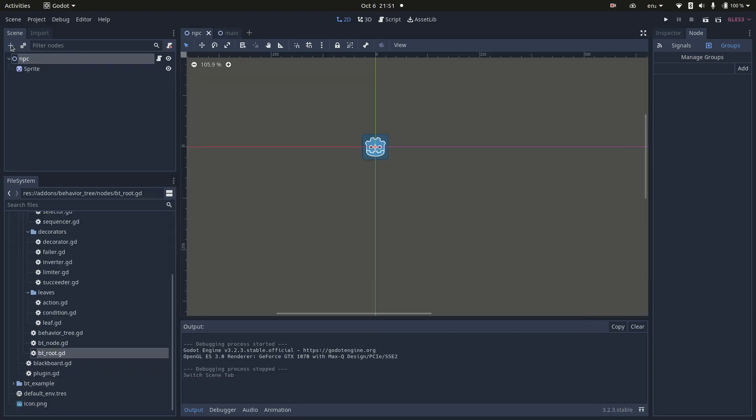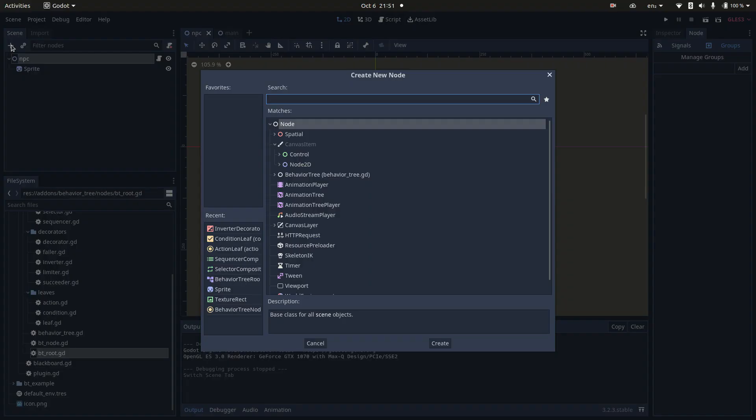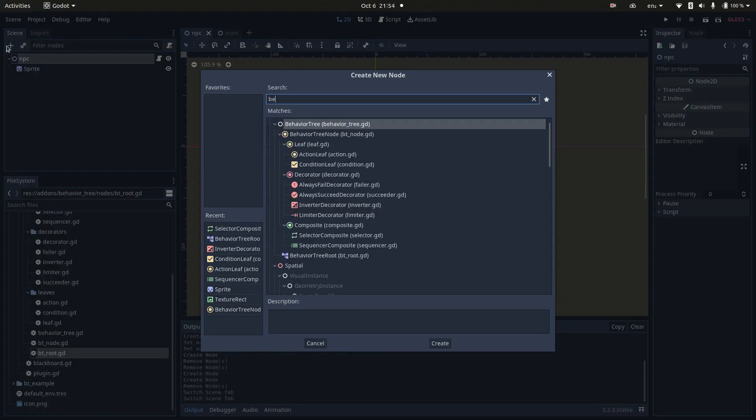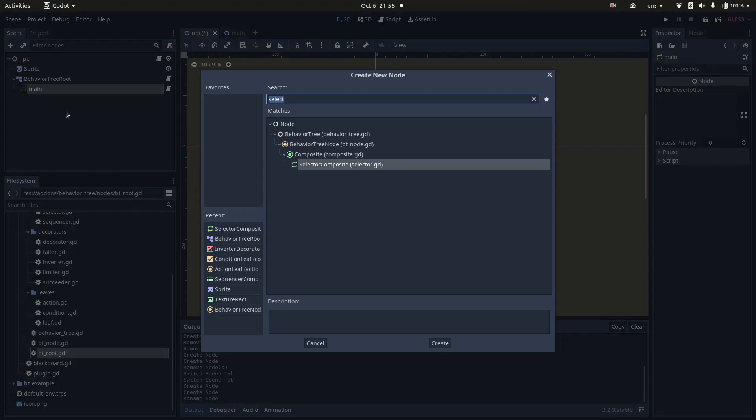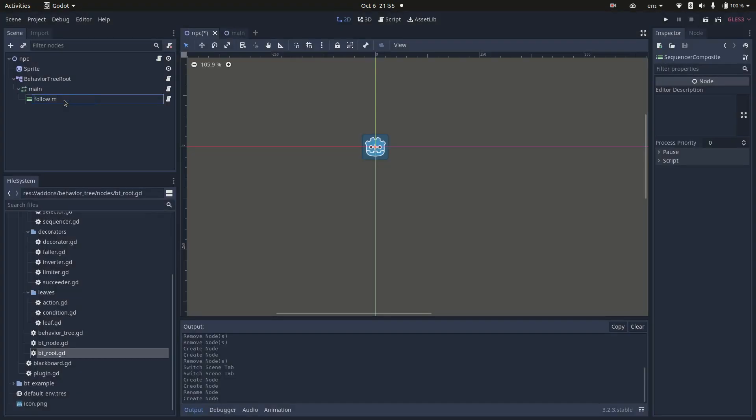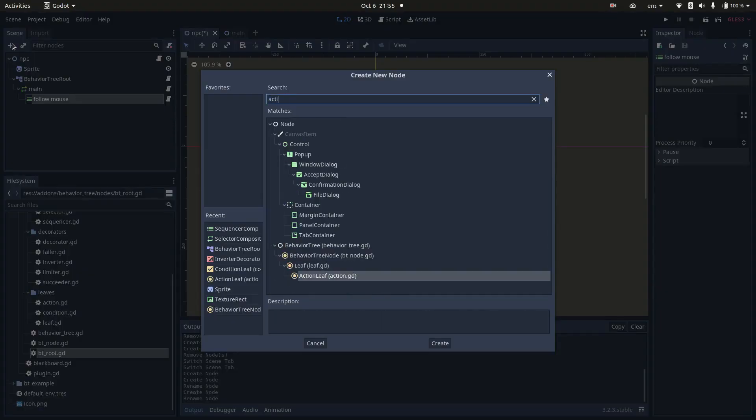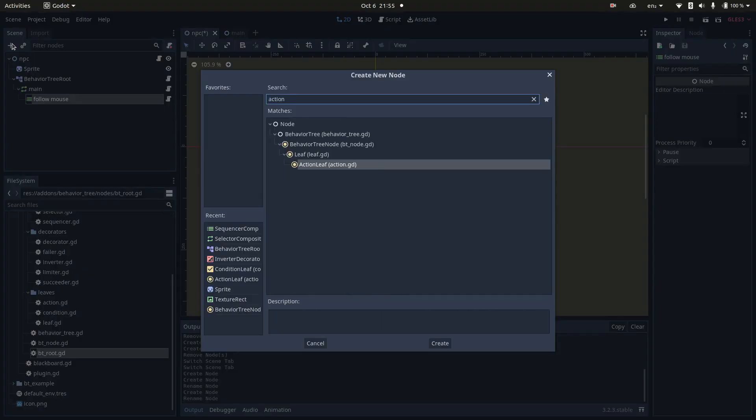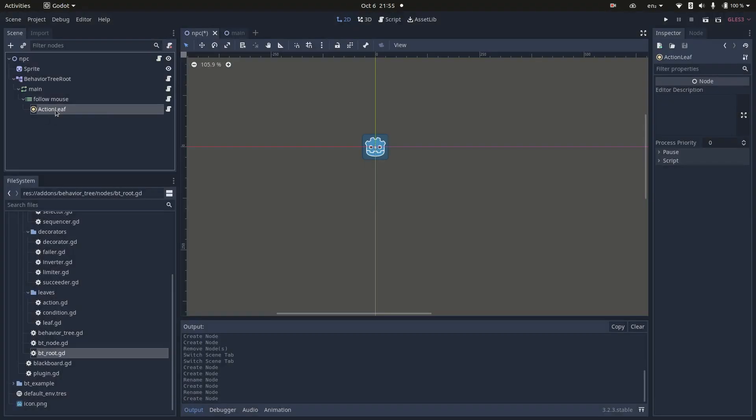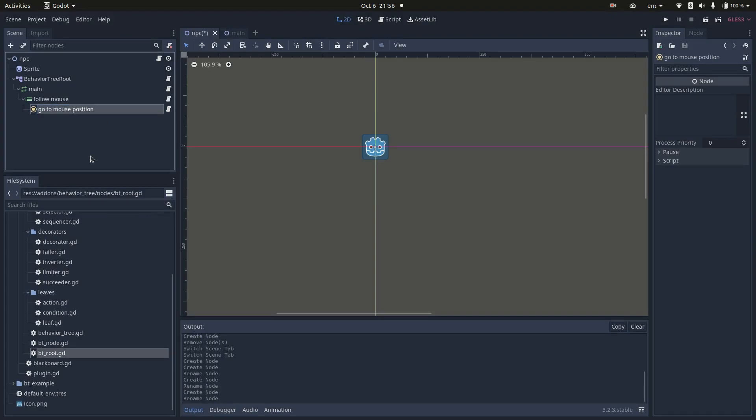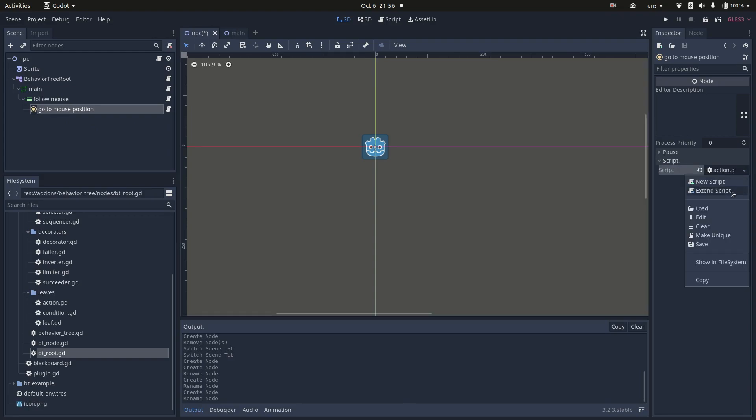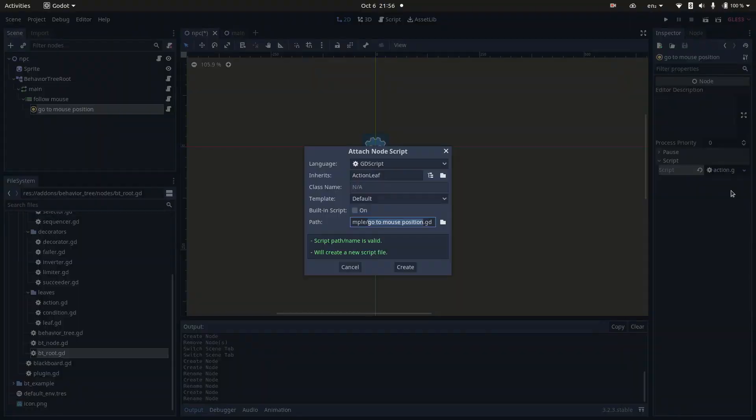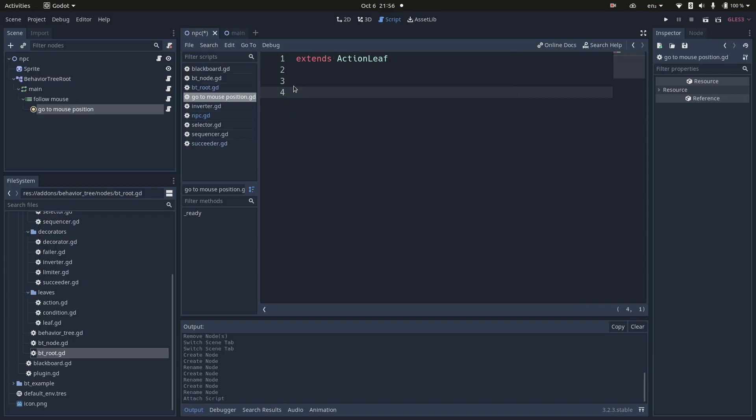Let's start creating the behavior tree. I'll first add the root node and a selector as the first node. Now, I'm going to add a sequencer for the first branch. I'll create an action node that moves the player to the mouse position. In this example, I will create simple implementations, and then, as new scenarios come, I will refactor them to become more reusable. After creating my node, I need to come to the inspector here, to the script field, and choose the option to extend script. This will create a new script, extending my action node.